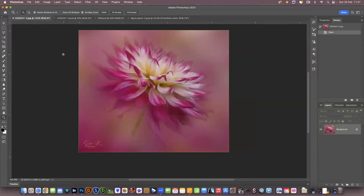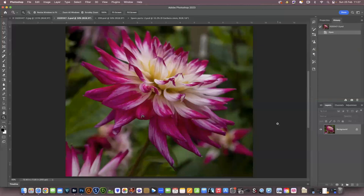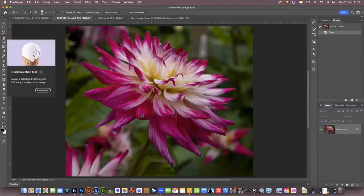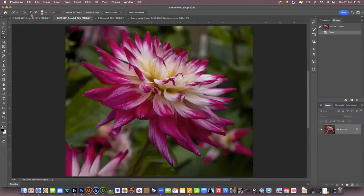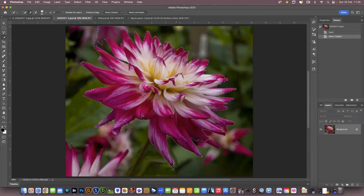Sometimes to create a nice artistic image you need to make a few changes. So let's see what we can do. This is what we want to end up with. Here's our image that we need to work on. First of all I'm going to go to the quick selection tool and select subject. Photoshop is going to work out what it wants to select.